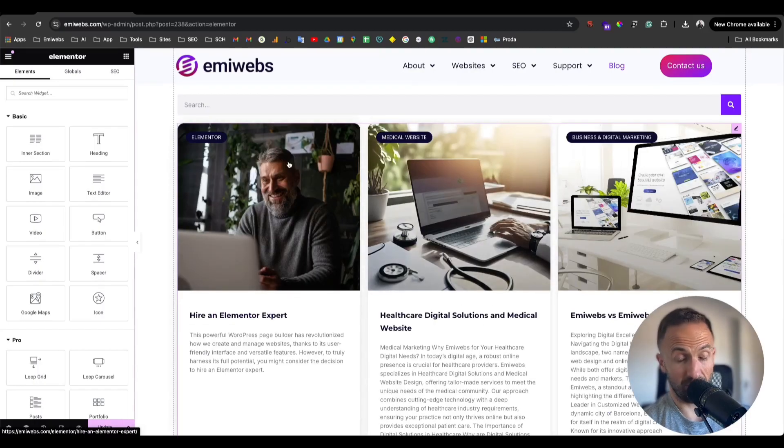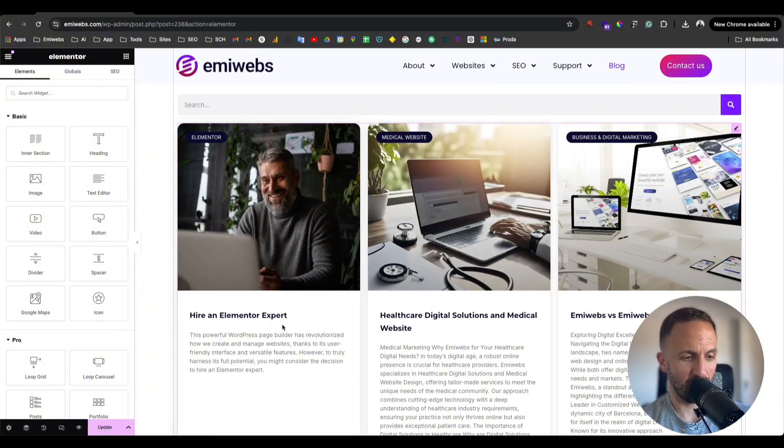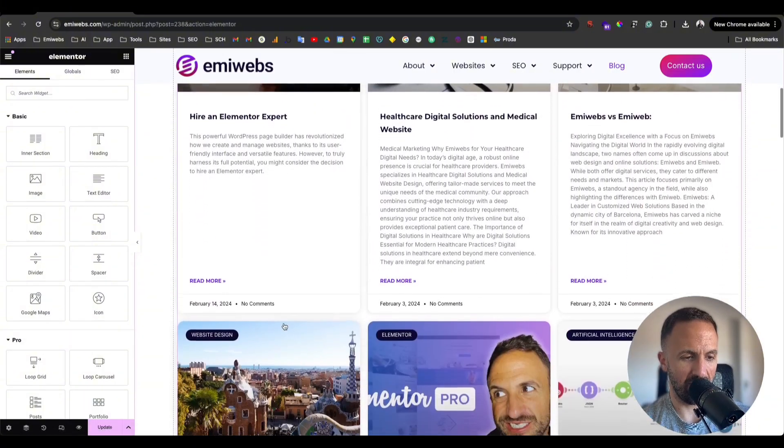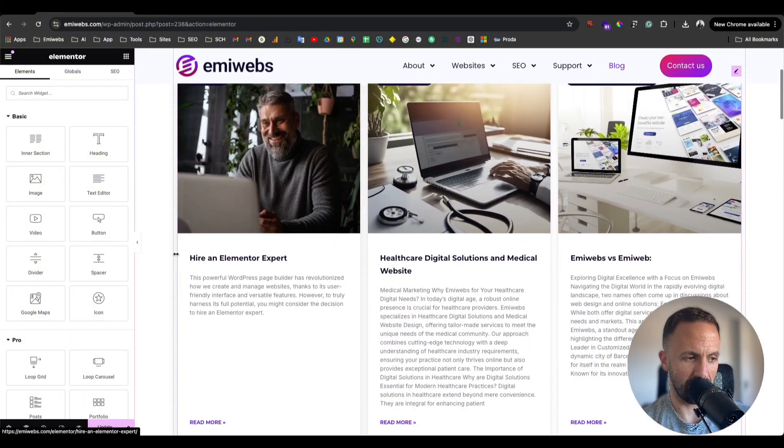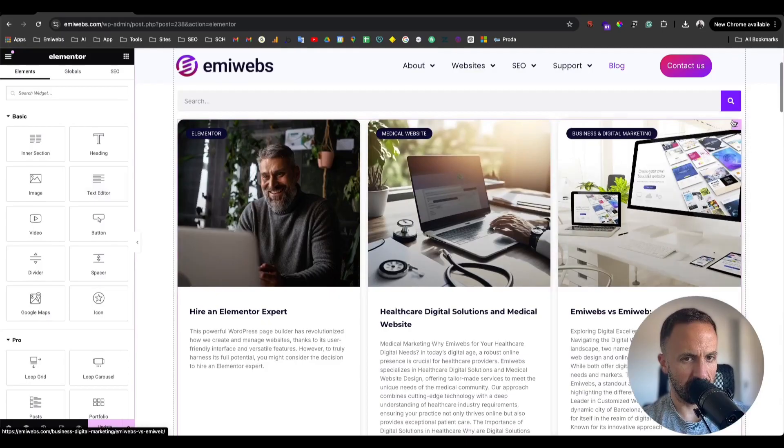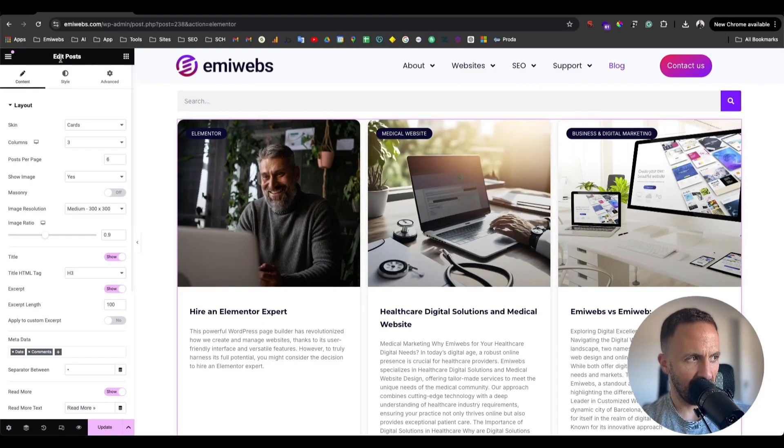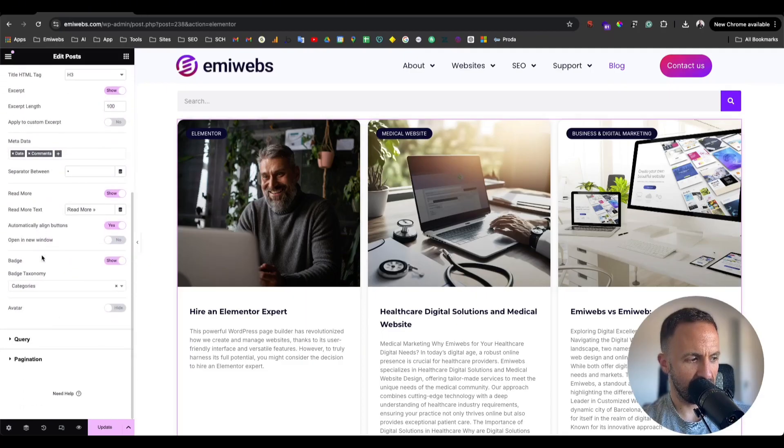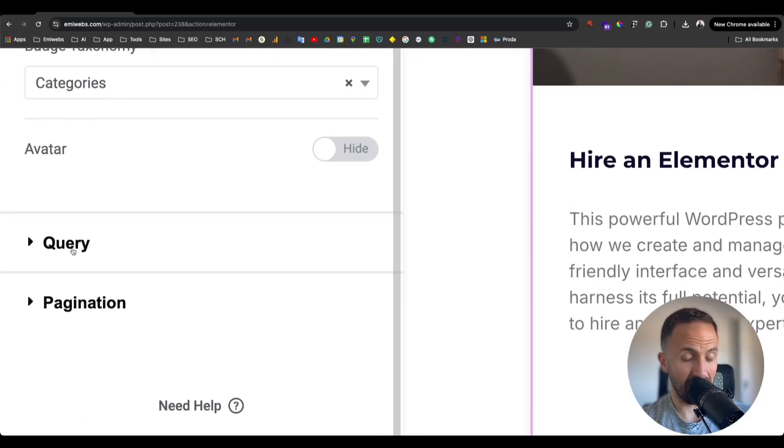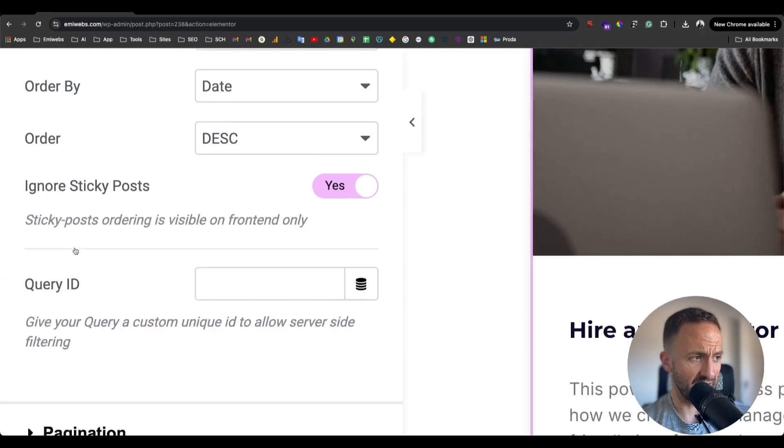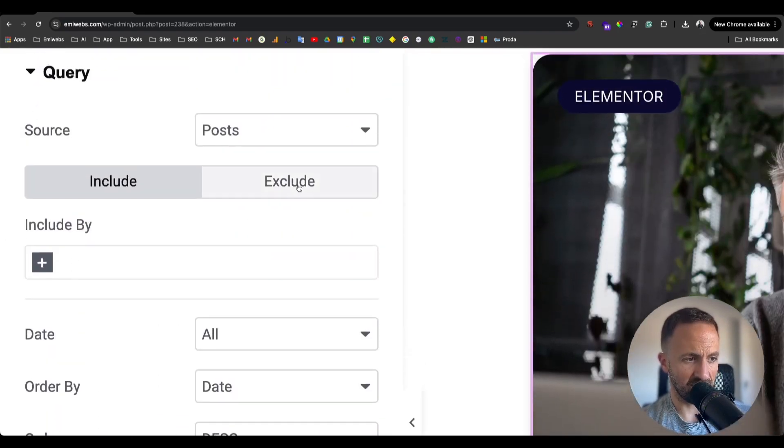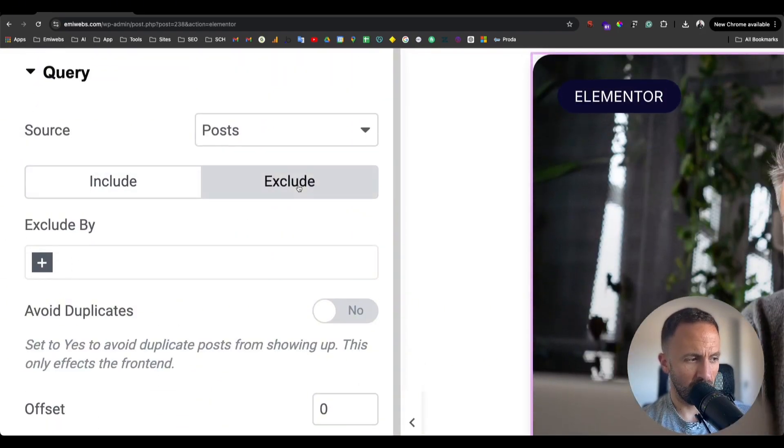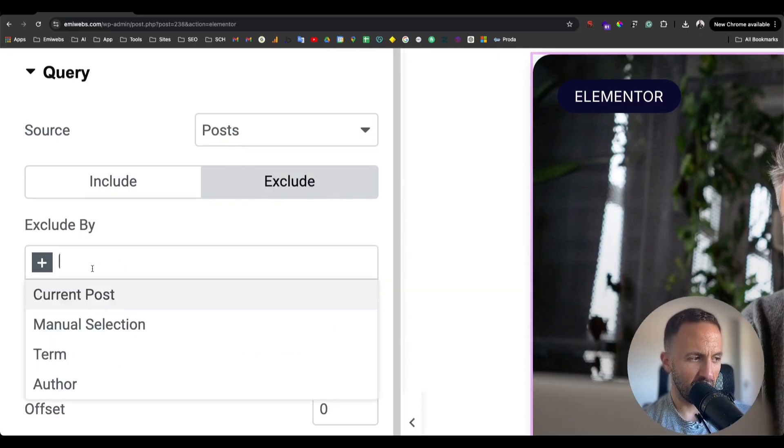Now what we want to do is exclude a post. Imagine I want to exclude any of these blocks, let's say that one. You go here, edit post, and go to the Query section. Here in Query, we're going to select the option that says Exclude.